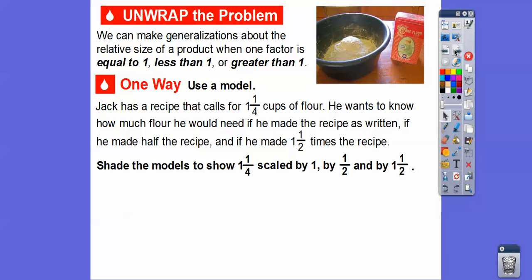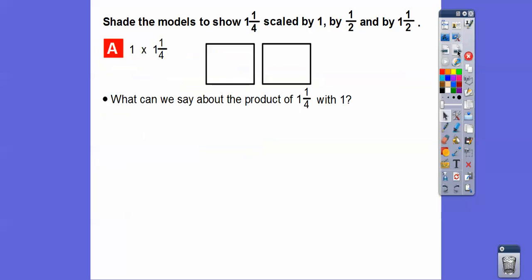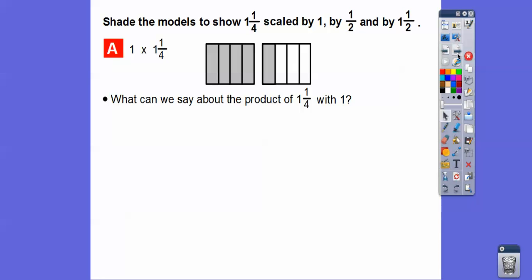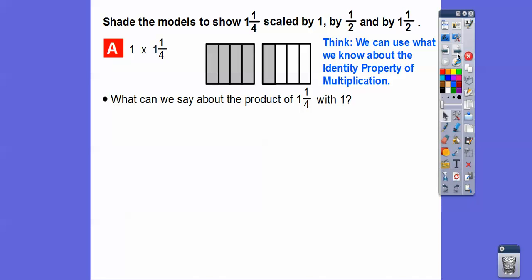We're going to shade the models to show one and one-fourths scaled by one, one and one-fourths scaled by a half, and one and one-fourths scaled by one and one-half. Let's try multiplying by one first. Each model is cut up into fourths, so we shade four fourths plus one more — that's one whole plus one-fourth, giving us one and one-fourths shaded. The multiplicative identity tells us one and one-fourths times one equals one and one-fourths.